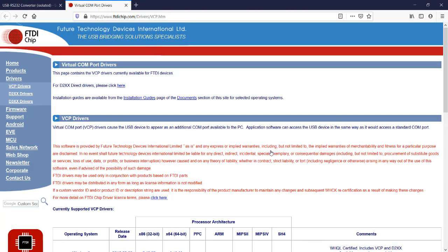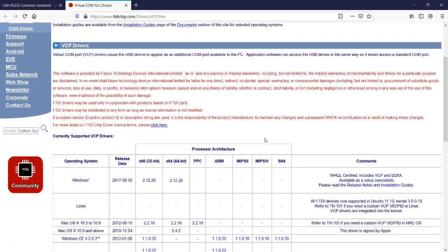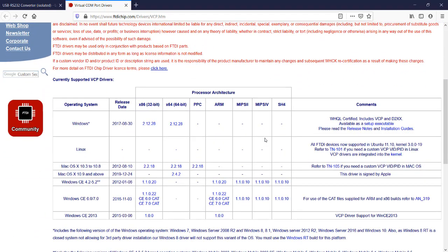This allows you to download the VCP drivers currently available for FTDI devices. For example, if you have Windows 10 X64-bit, click here.